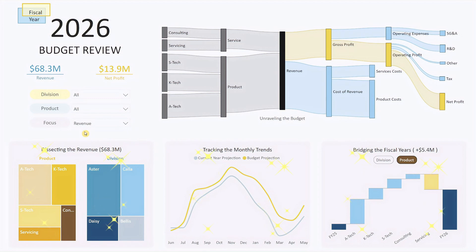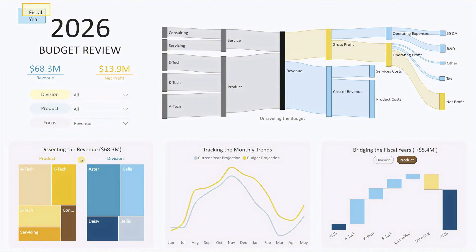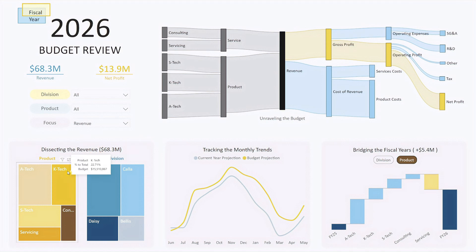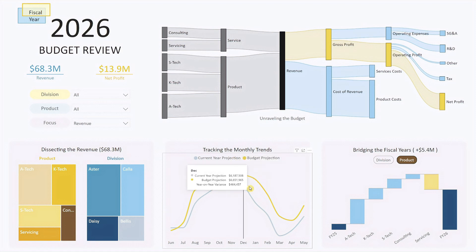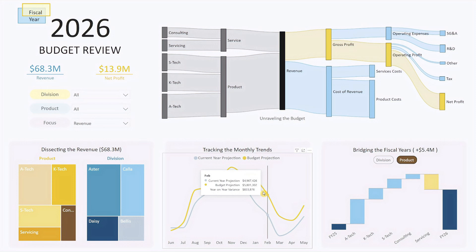In the bottom section, we have three areas with visualizations that dynamically update based on the selected focus in the drop-down list. The first section features two tree maps that show the distribution of the selected metric across different products and divisions. The title dynamically reflects the chosen metric and its total budget amount. Tree maps are great for highlighting major contributors and outliers, giving you a quick overview of where your strengths and weaknesses lie. Adjacent to the tree maps is a line chart that shows the monthly budget amount versus the current year's projection. Trend charts like these are invaluable for budget reviews because they reveal patterns and seasonality, making it easy to spot anomalies or trends that need attention.